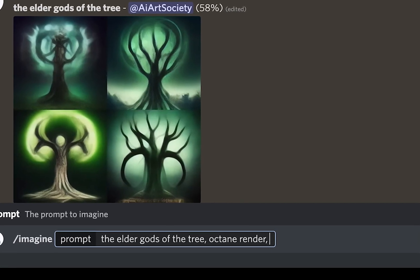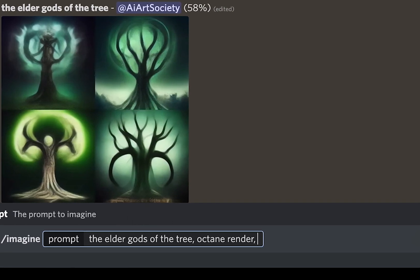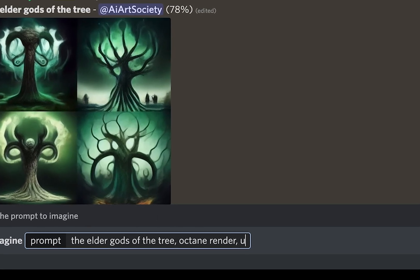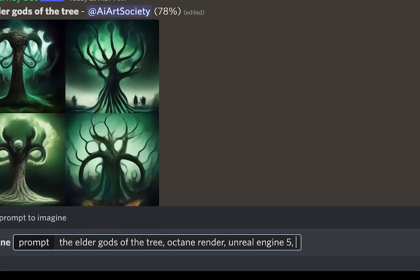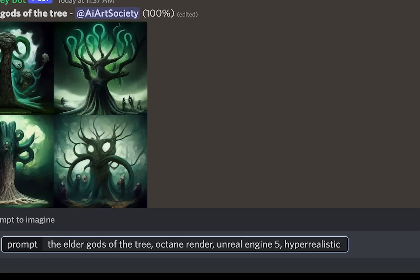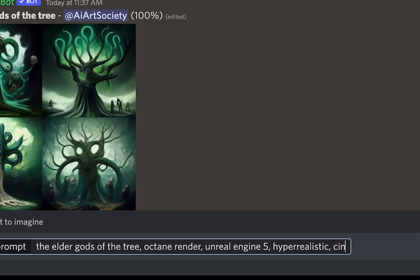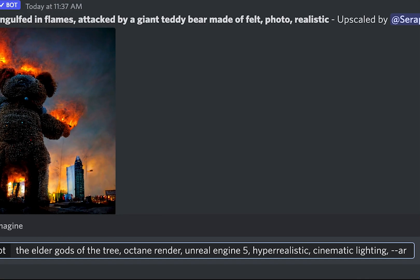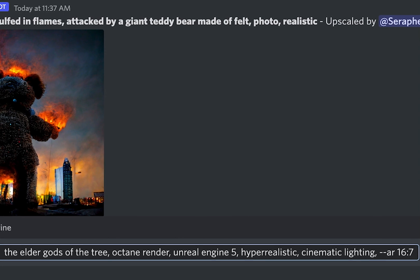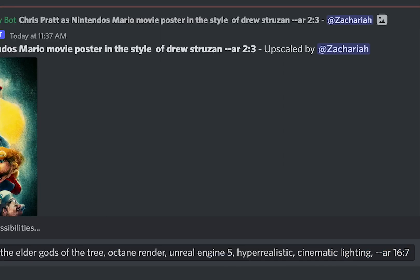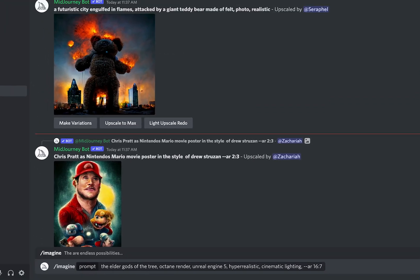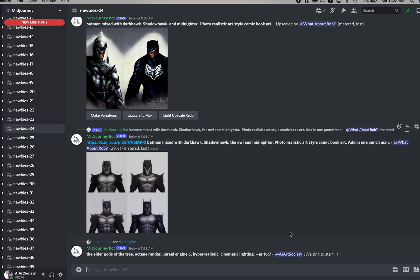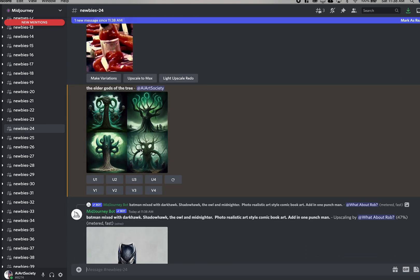The elder gods of the tree, comma, octane render, which is like a very crisp engine for creating almost like what you see in like those next level video games. It's hyper realistic video games. Unreal engine 5, hyper realistic, cinematic lighting, AR 16 by 7. Sweet. Now sometimes I find it doesn't... there we go. Sometimes I find it doesn't actually do it, it just sends it as like a message instead of the prompt. So you have to click on like the word imagine there we go, and it just highlights the whole thing in black ready to send. And then you know it's working because it said ready to start. Did we get it? Yeah, there we go, we got it back.